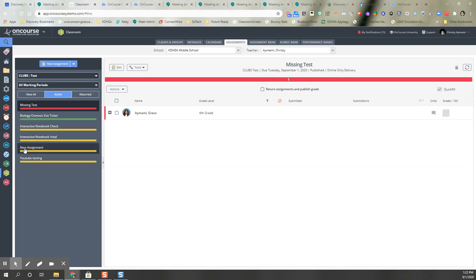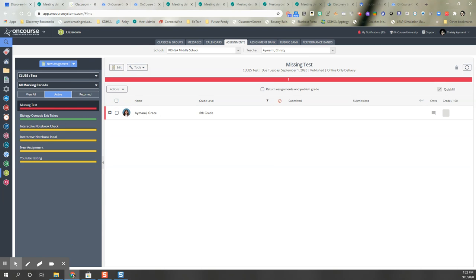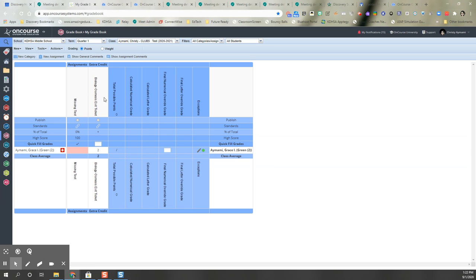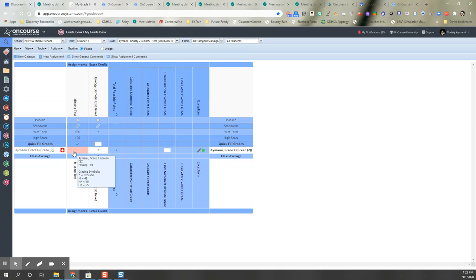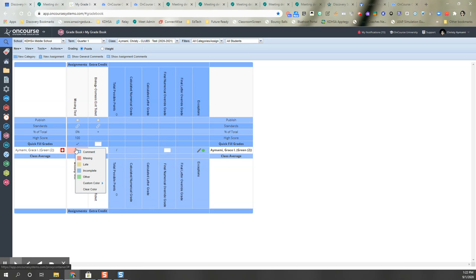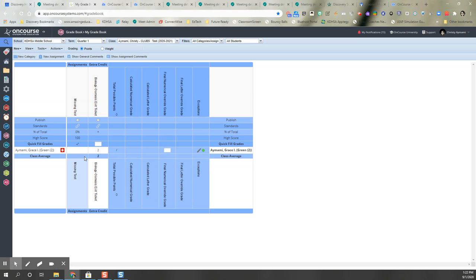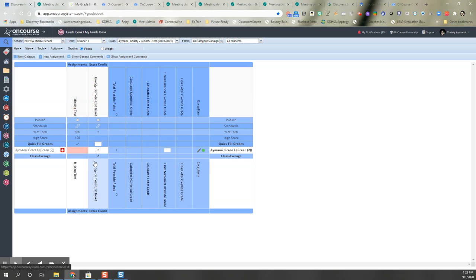If I go into that gradebook, you can see here it's listed as missing. If the student does turn it in you can right click and clear the color here, or you can do it from the classroom side.